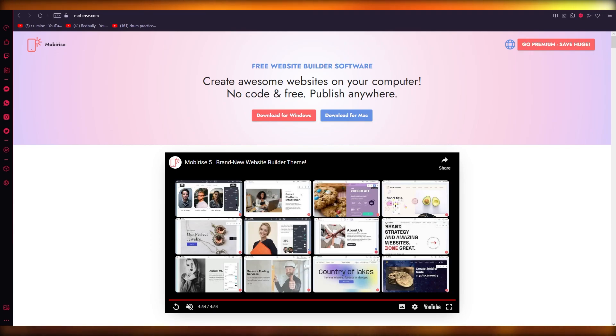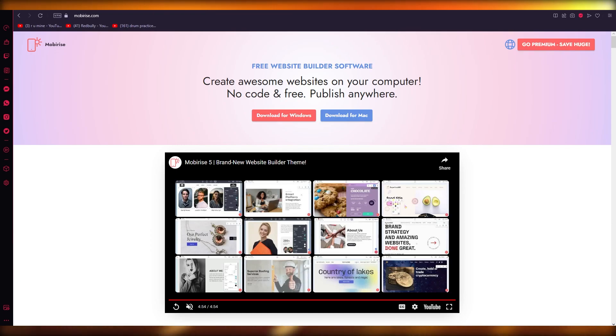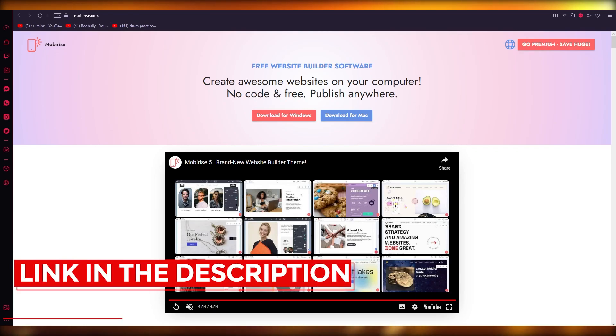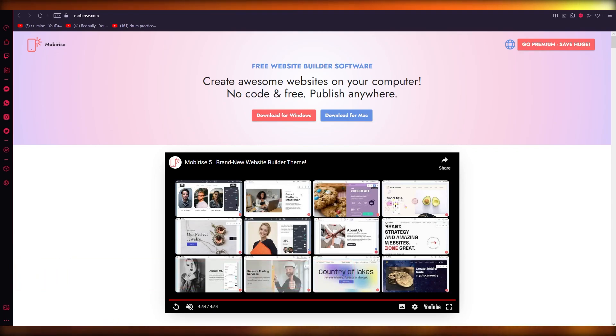One more time, if you want to come to the Mobirise website, just go ahead and write www.websiteworldmedia.com/mobirise. If you don't want to go through the work of typing that down, you can just check out the link in the description. Just open the description and at the top you're going to see this link - click on it and you're good to go.